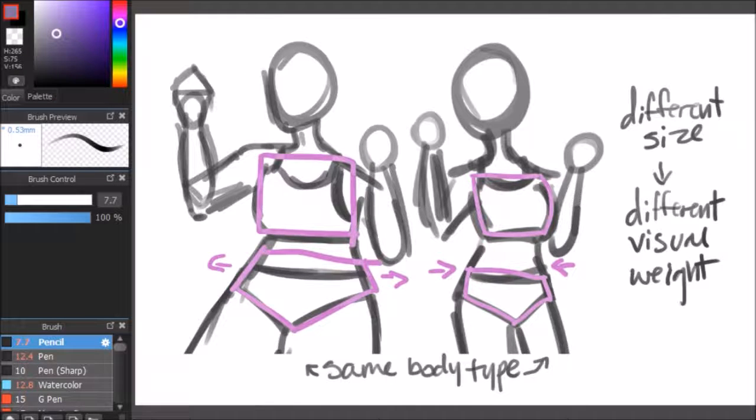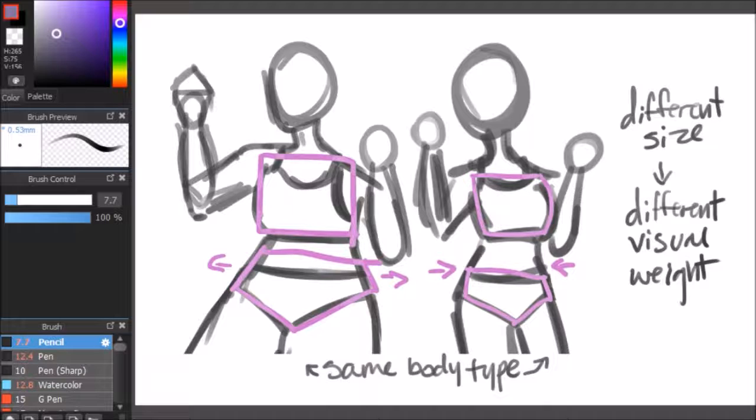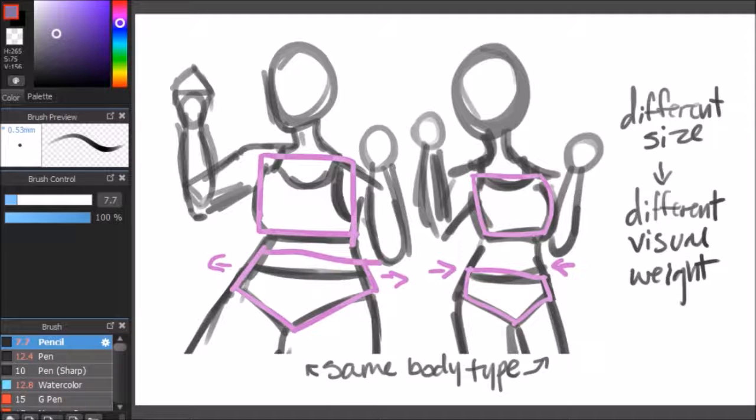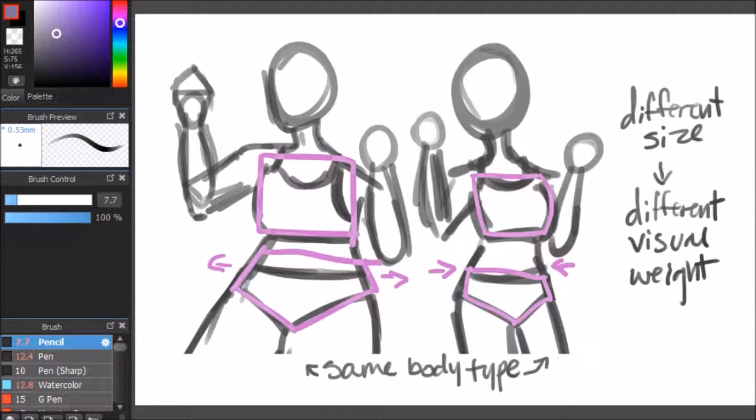This is the same body type, except that the different sizes and the different distribution makes it look like it has a different visual weight. You can still tell it's a similar body type.